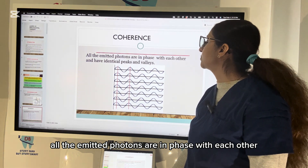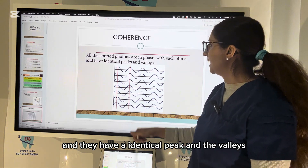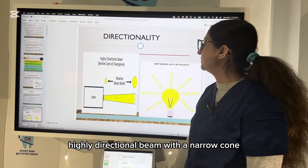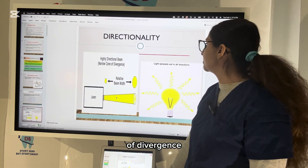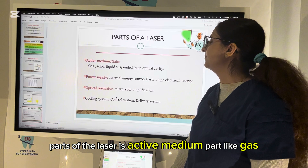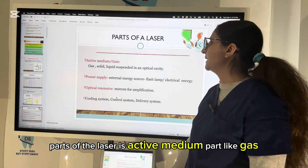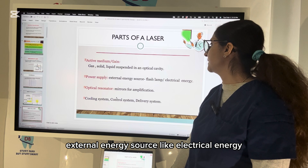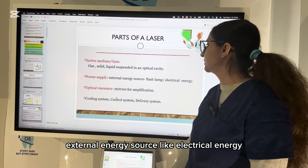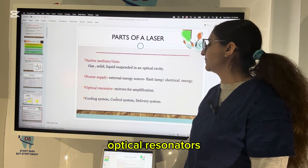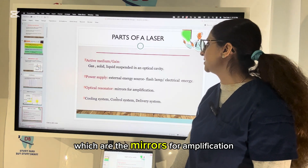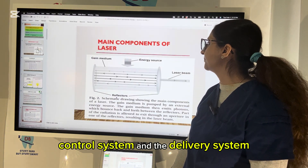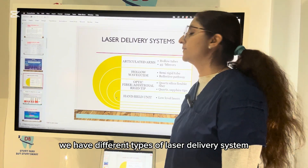Coherence means all emitted photons are in phase with each other and have identical peaks and valleys, with a highly directional beam and narrow cone of divergence. Parts of the laser include the active medium — gas, solid, or liquid — in the optical cavity, power supply as external energy source like electrical energy, optical resonators which are mirrors for amplification, and the cooling system, control system, and delivery system.